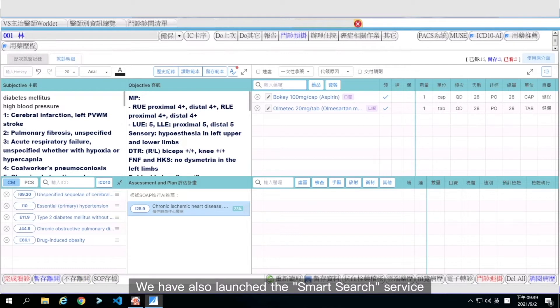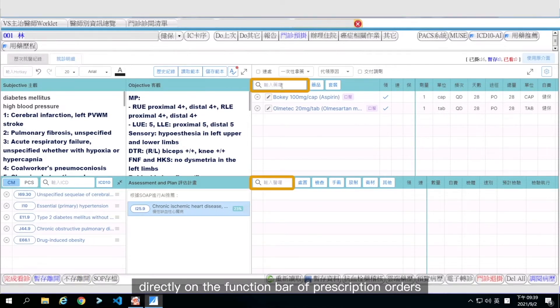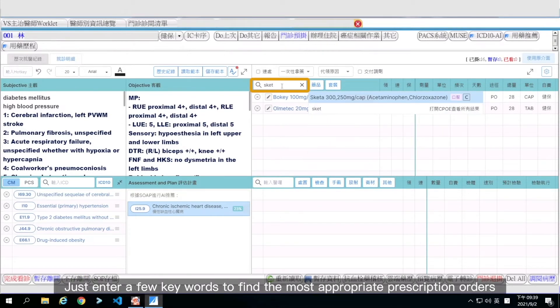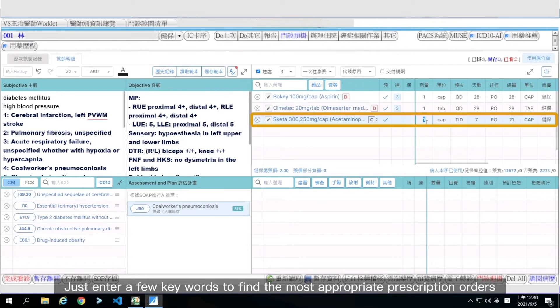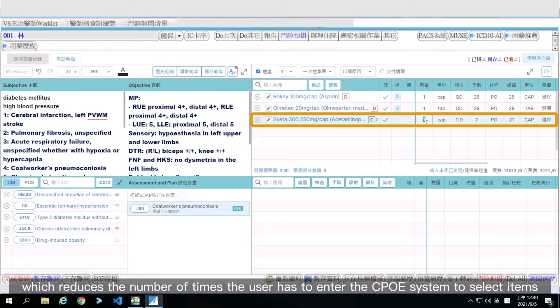We have also launched the Smart Search service directly on the function bar of prescription orders. Just enter a few keywords to find the most appropriate prescription orders, which reduces the number of times the user has to enter the CPOE system to select items.